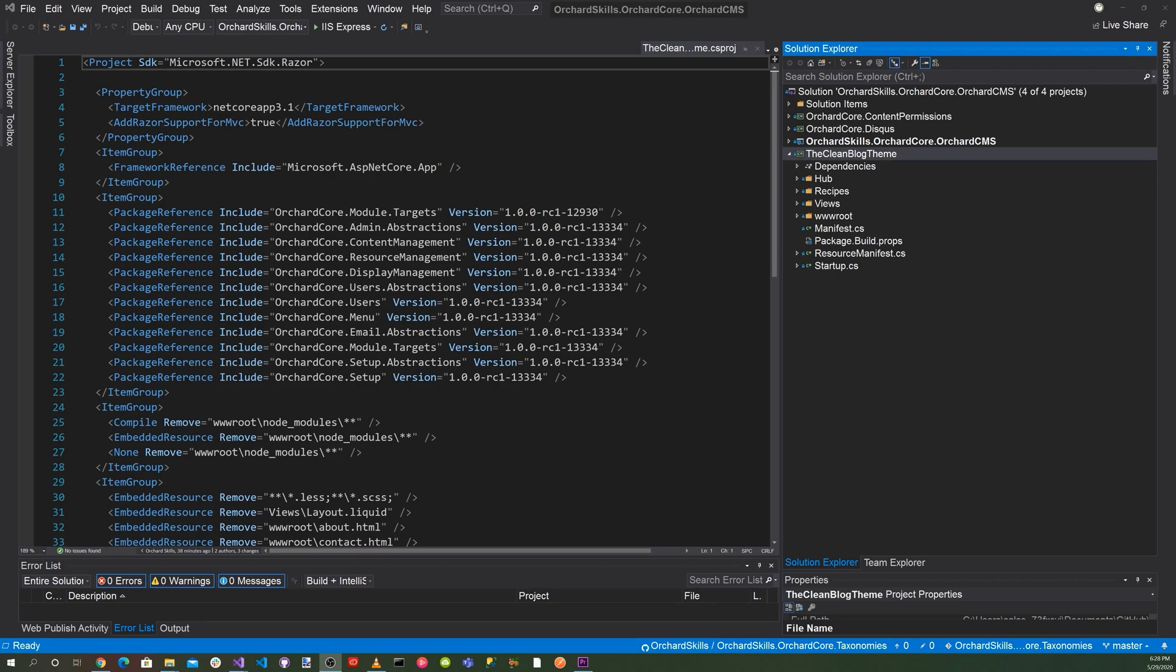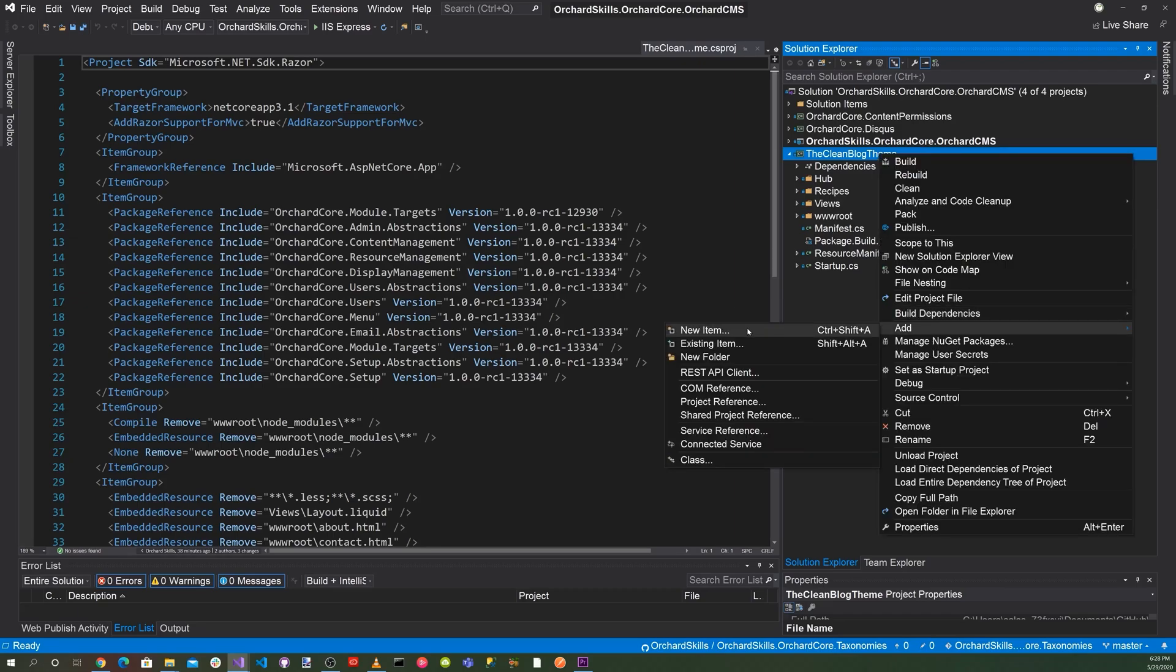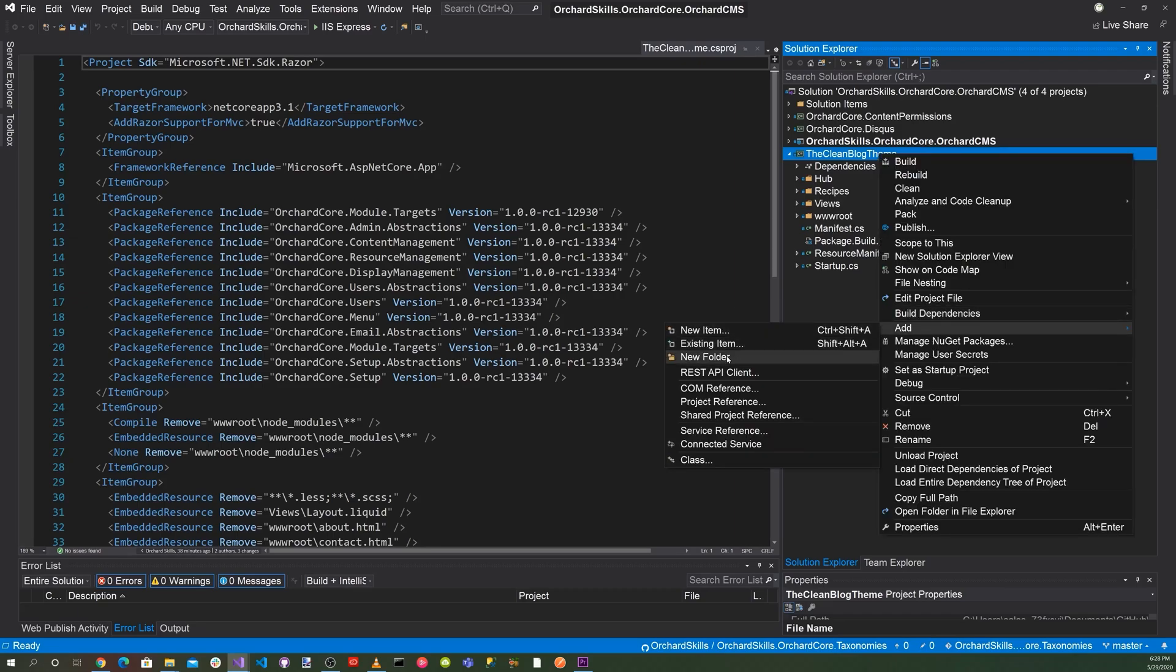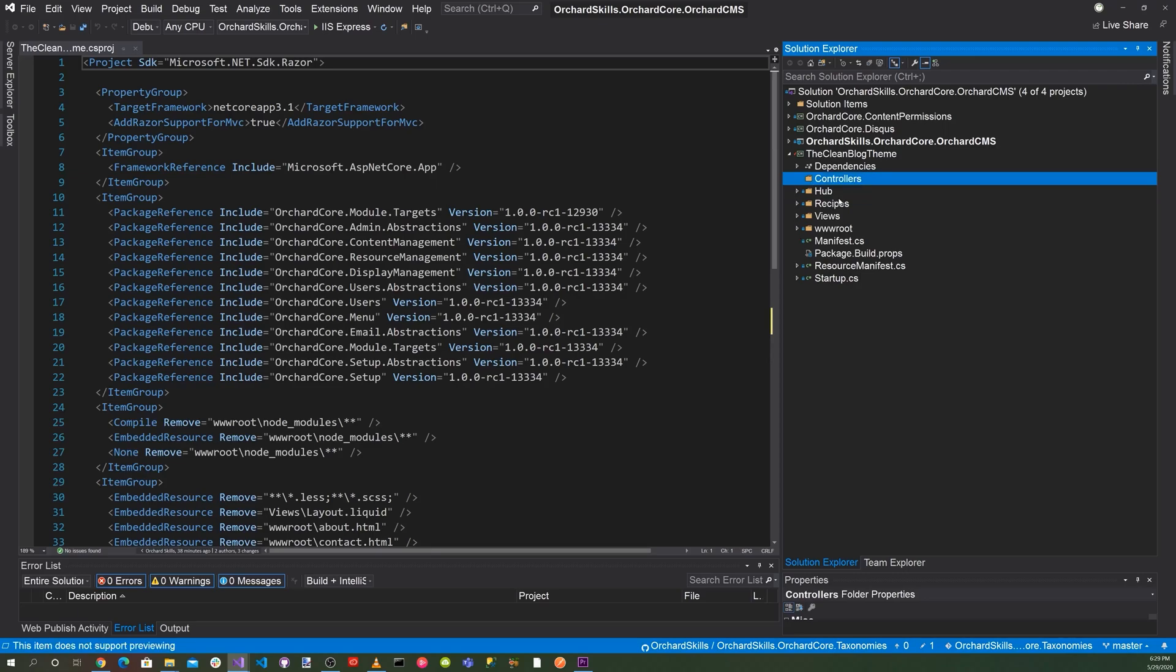In order to integrate the Stripe payment, we're going to have to implement the model view controller and create component for those. So first thing, let's go ahead and create a directory. Add new folder. And let's call that controllers.